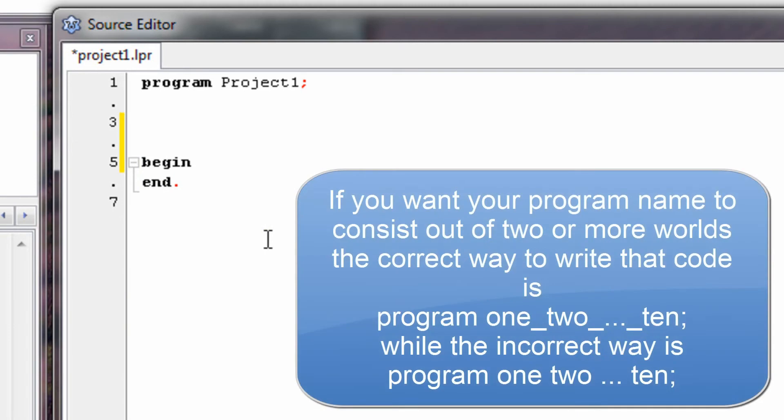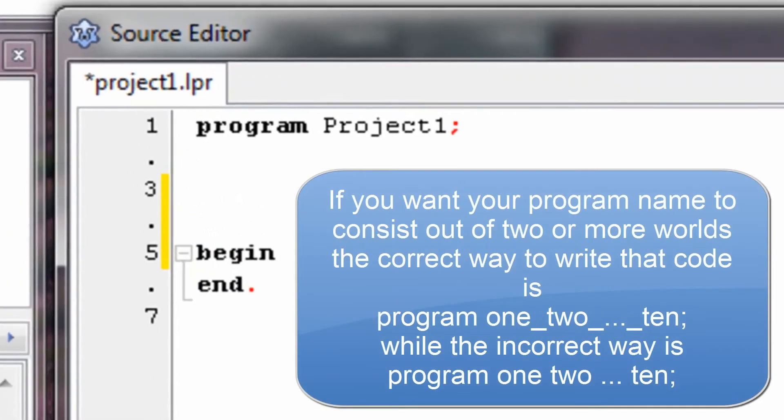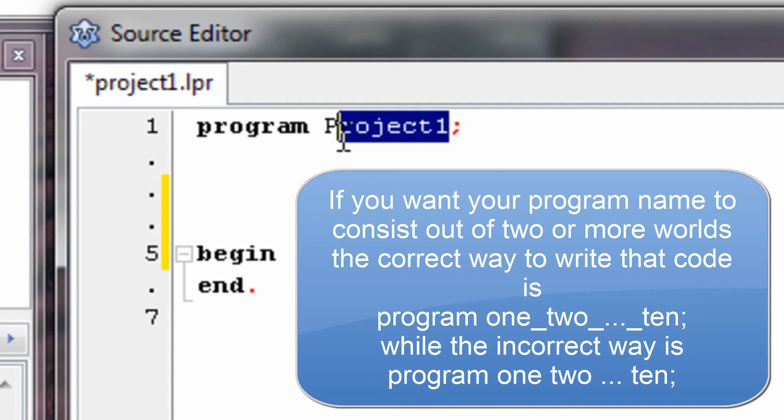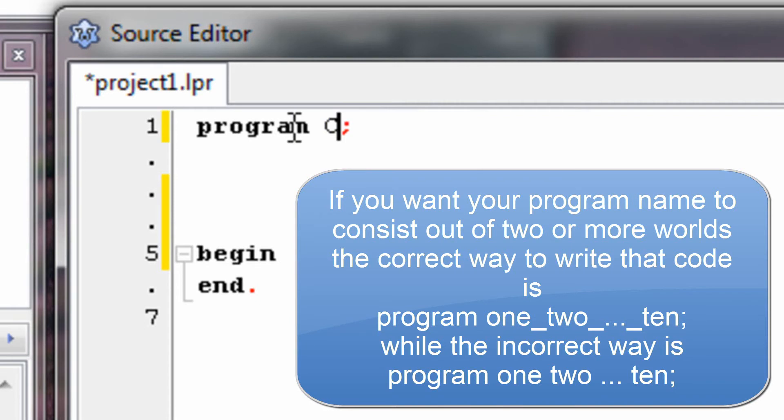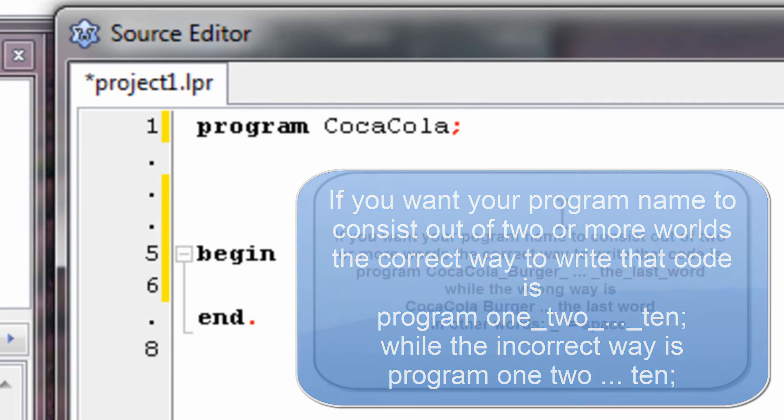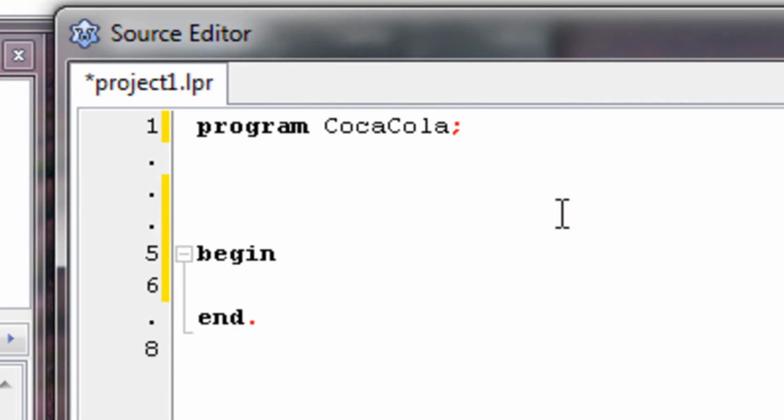Every Pascal program must have these three lines of code. So you have program project1, semicolon, begin, and end. Now, program project1 is obviously the name of our program, so project1 is the name. We can change that to whatever we want. I'm going to change it to CocaCola now. Now in between begin and end is the code for our program.